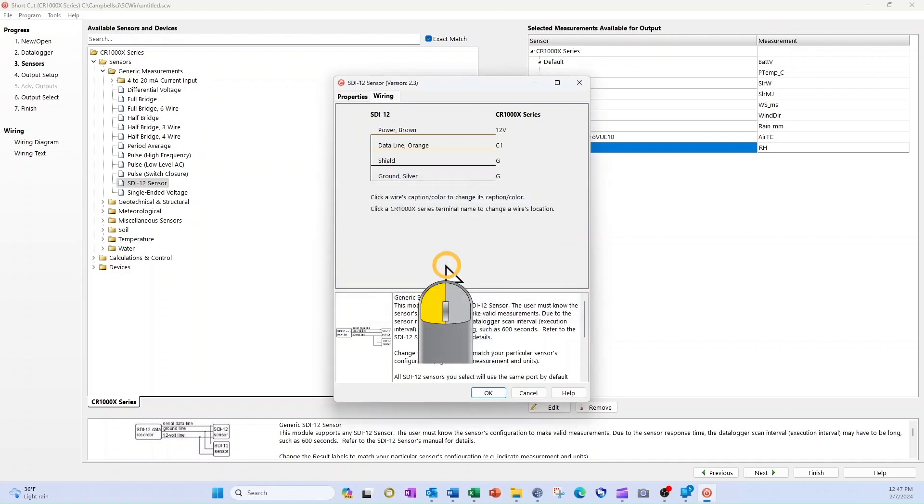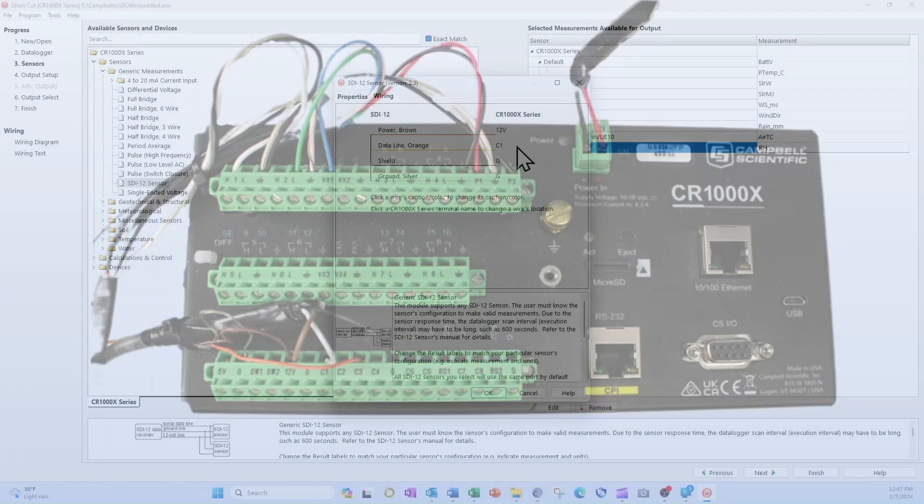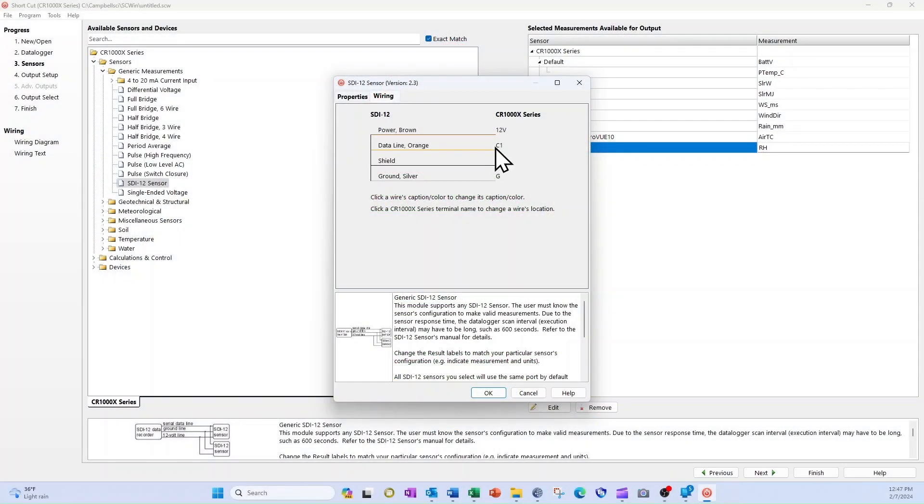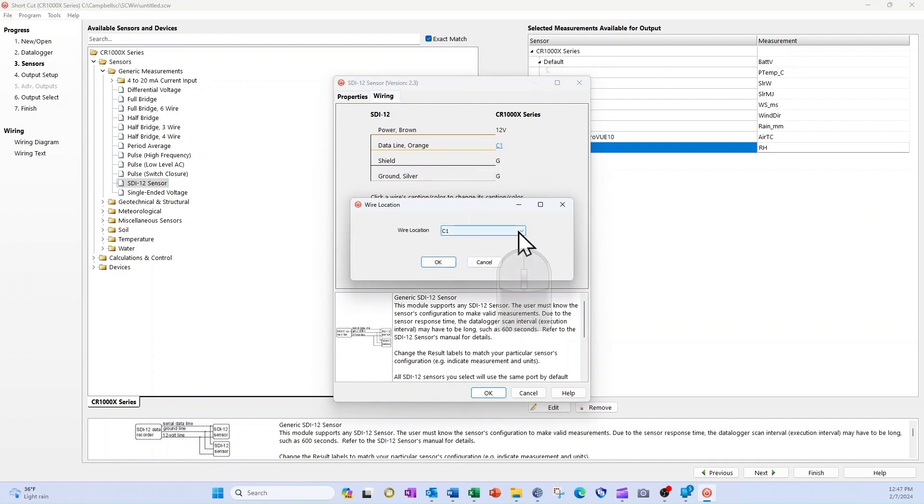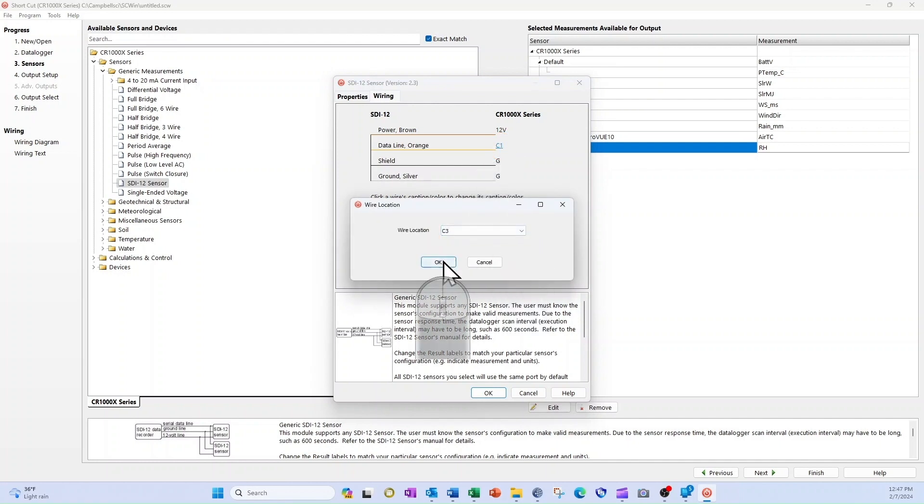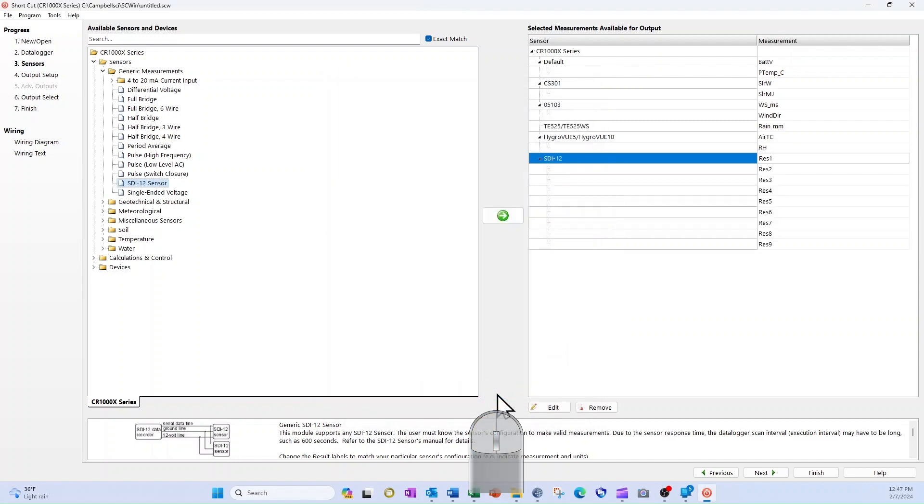The final change I need to make is that Shortcut assigned the orange data wire to channel C1. My photo shows it attached to channel C3. I click on C1, change the wire location to C3, and select OK. I select OK in the sensor configuration window to add the Taros 11 to my wiring diagram.